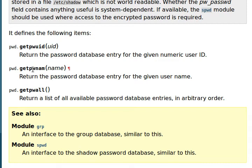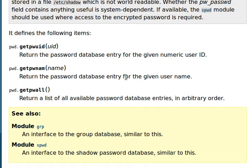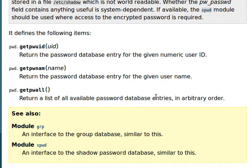And Get PW all returns a list of all the password database entries in pretty much a random order. This doesn't take any arguments. So let's take a look at these.